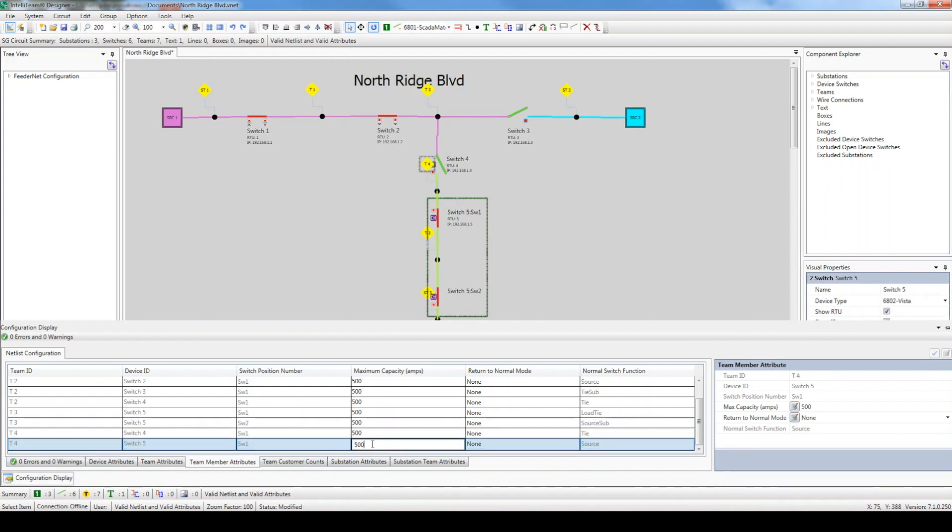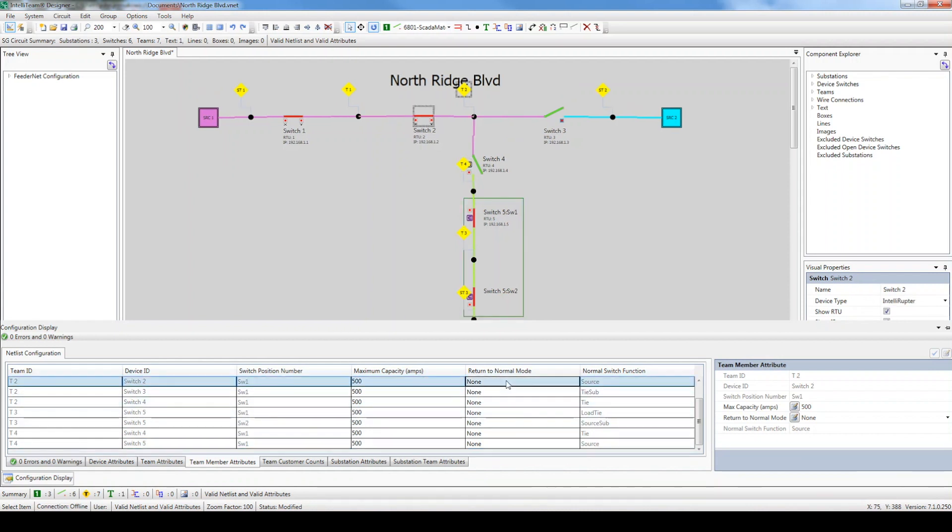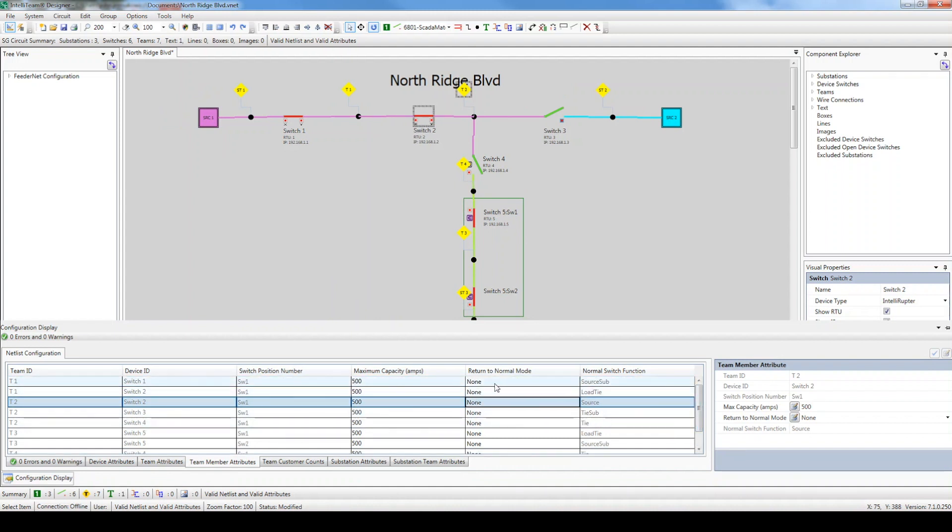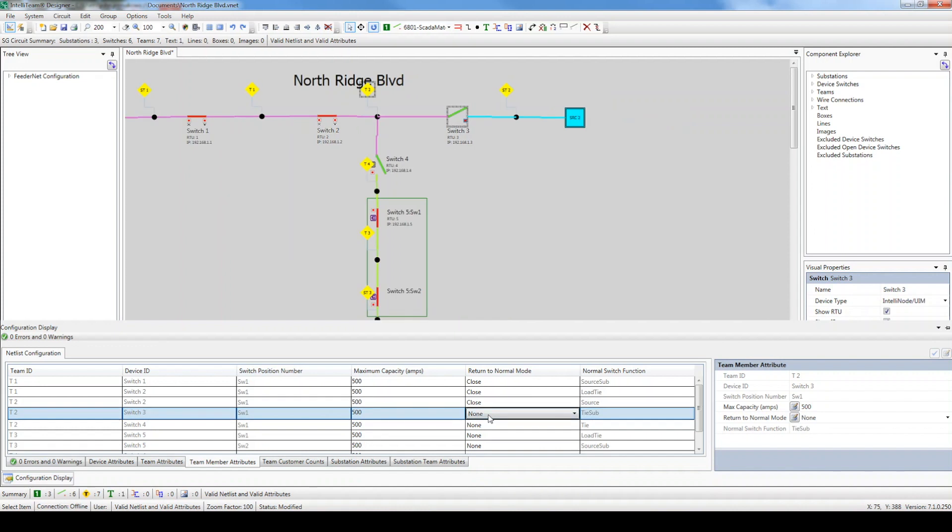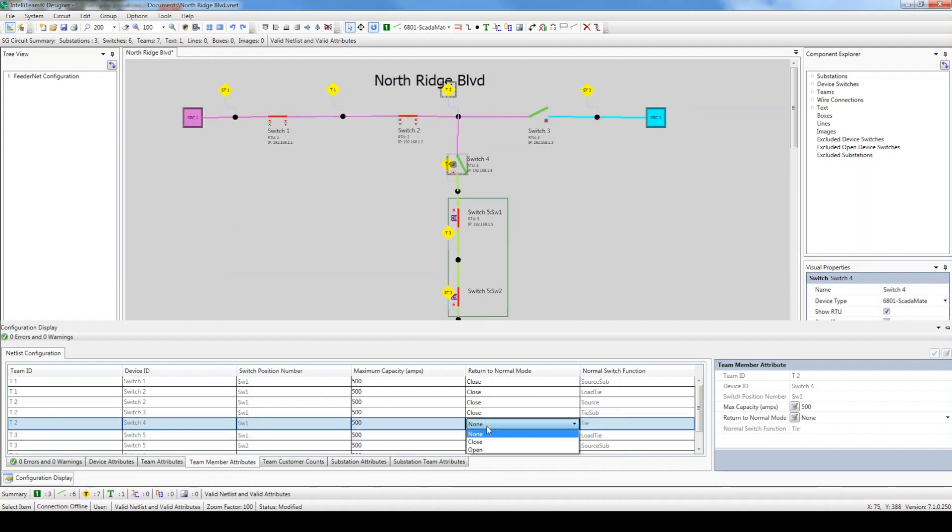The Return to Normal Mode setting serves two purposes. It allows the user to configure a manual return to normal or an automatic return to normal. If automatic, the user must select between an open or closed transition return. Let's set this to closed for each team member.